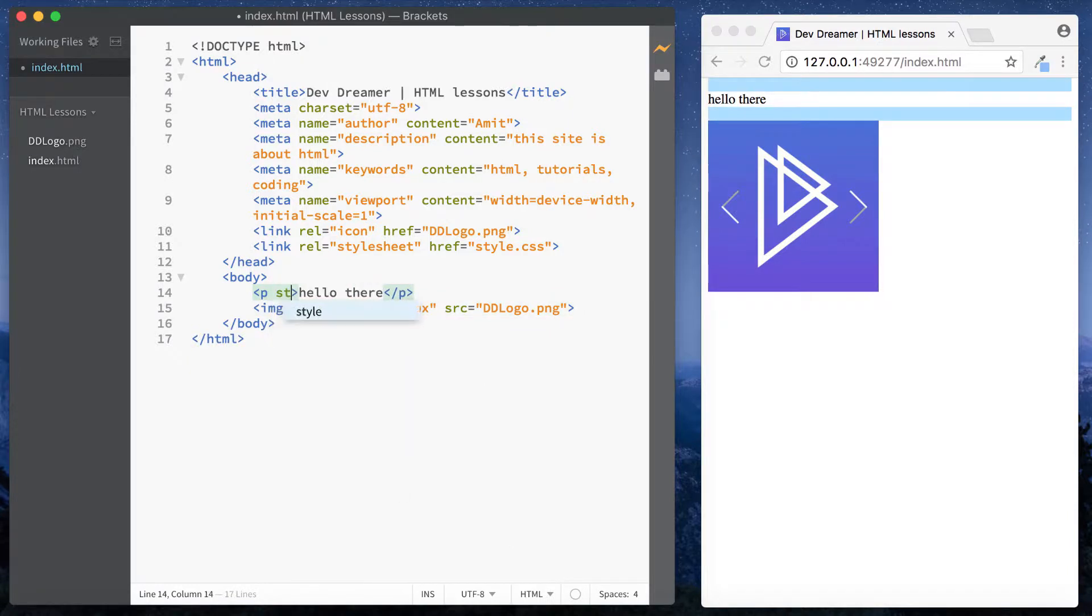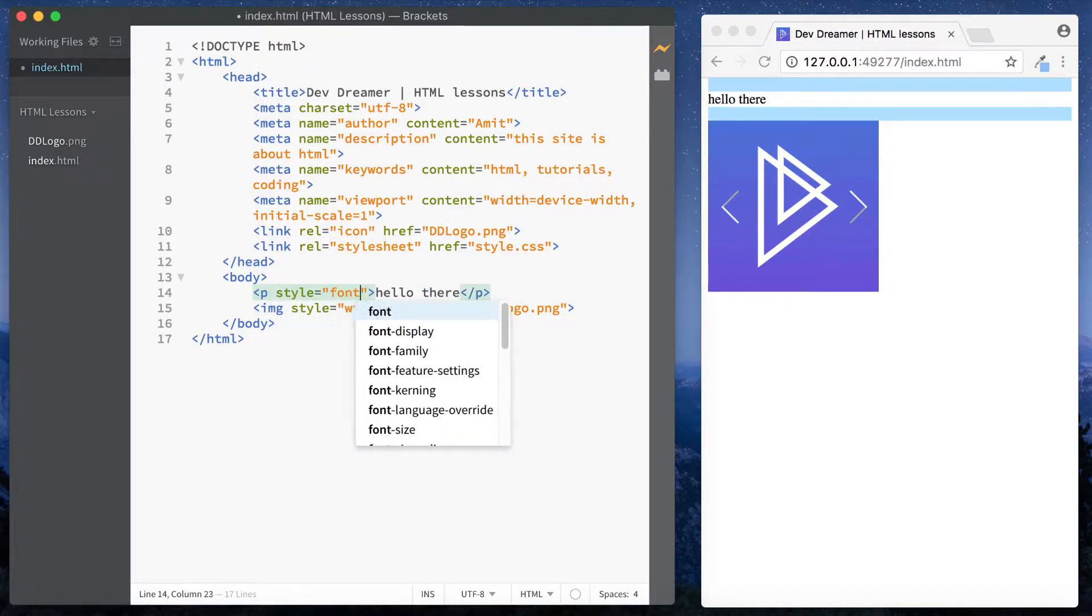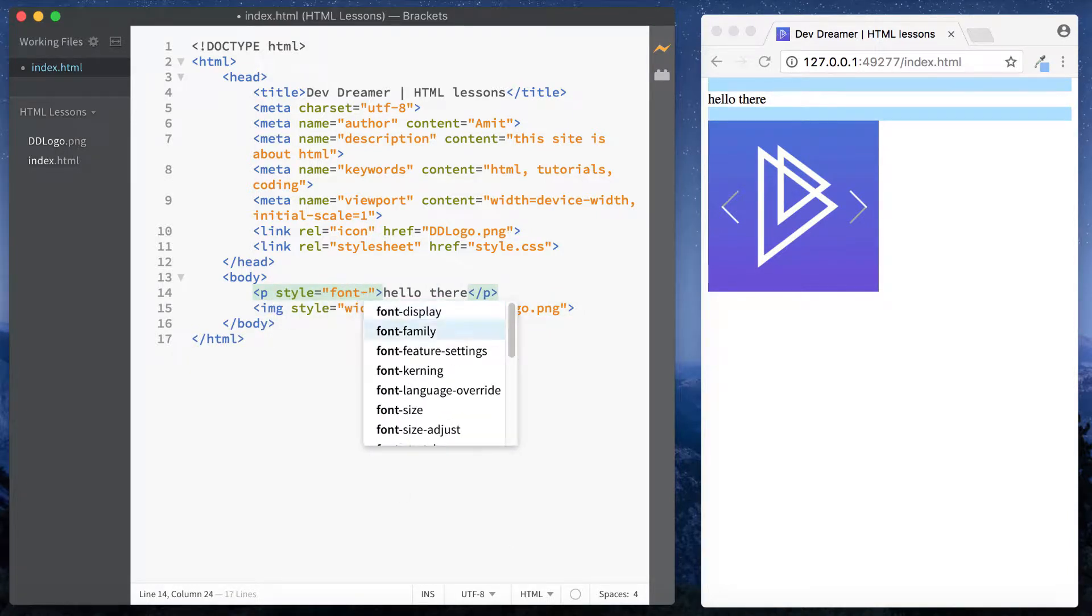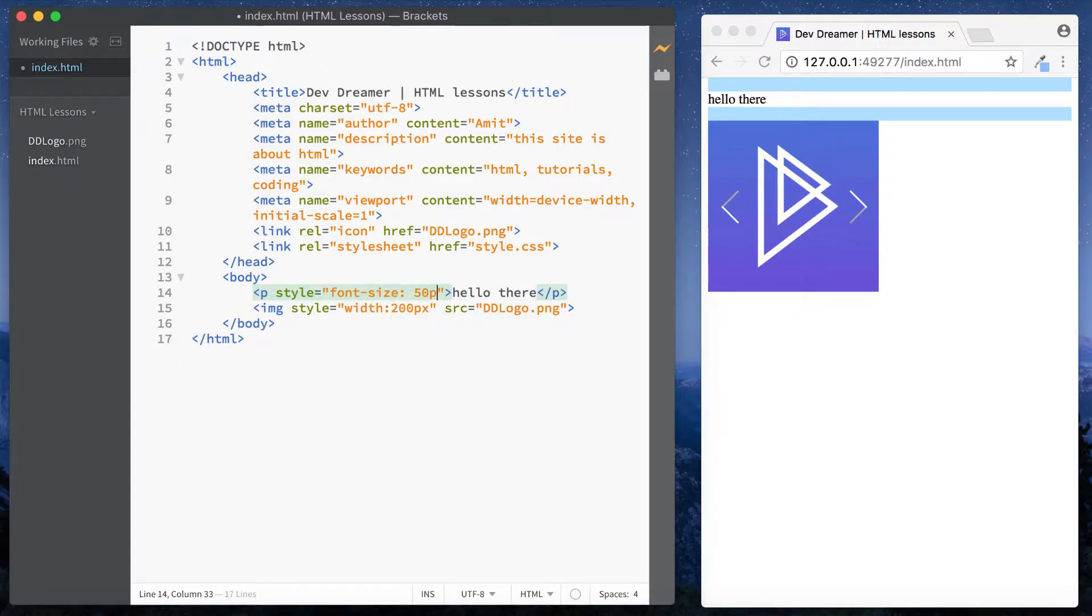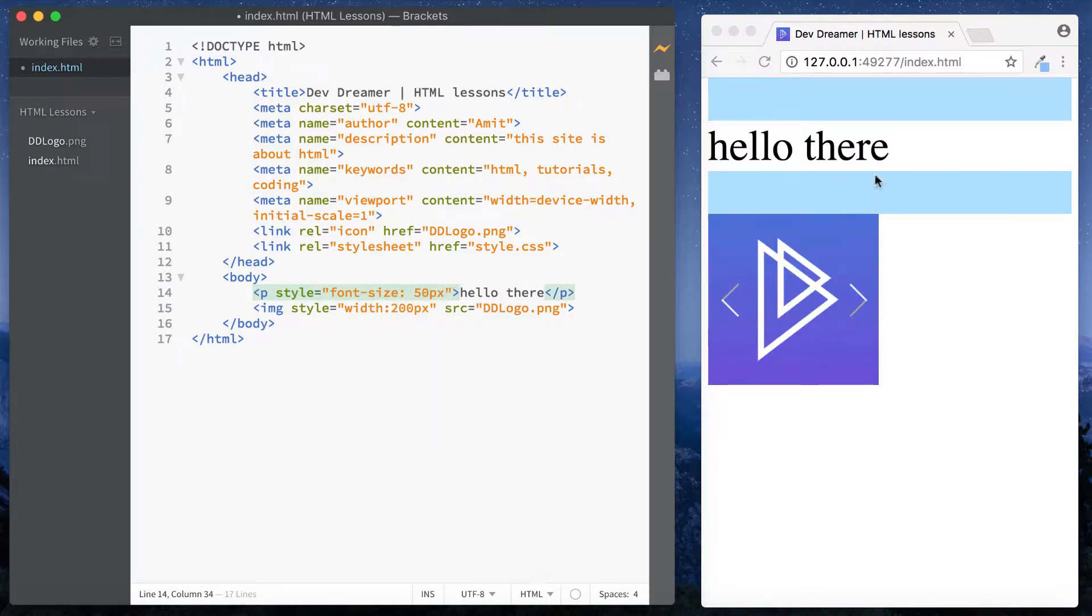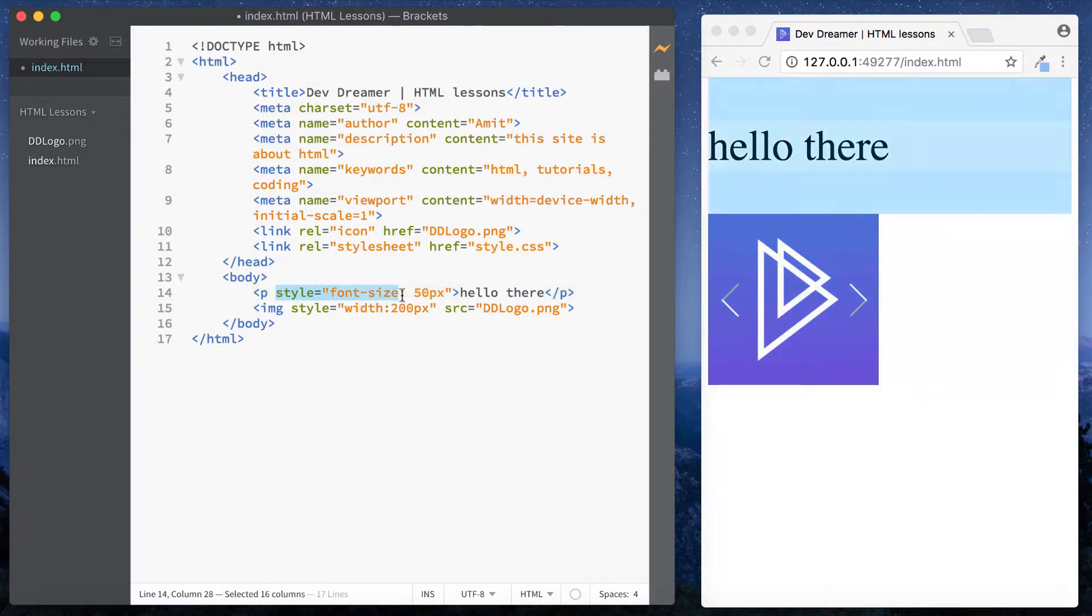...it on paragraph elements as well. So we can do style, just do font-size, and say 50 pixels, and it increases the font size. So what is this that we're doing? Well, this is known as inline styling.